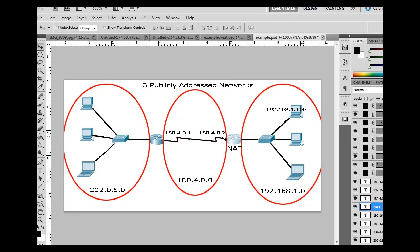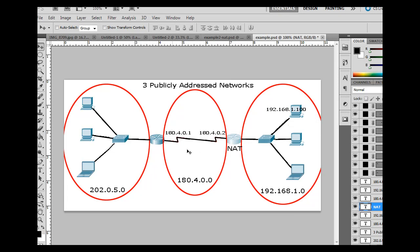And what that does is it basically, well, one thing, it hides all of these clients, all of these hosts behind the router. And it translates these private addresses to this one public address. And what that does is that means when these computers communicate, let's say, over the web or on the internet, that everybody else in the other networks, let's say, will all know of these computers as just this one address.